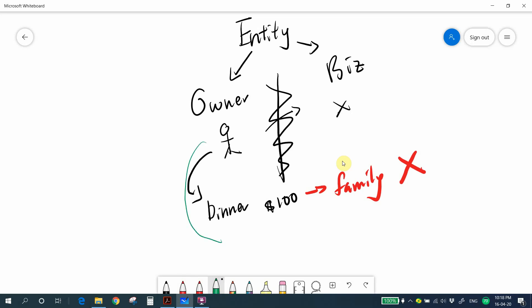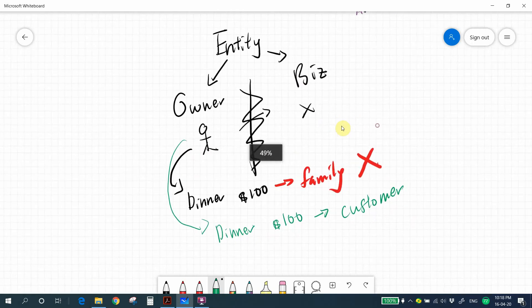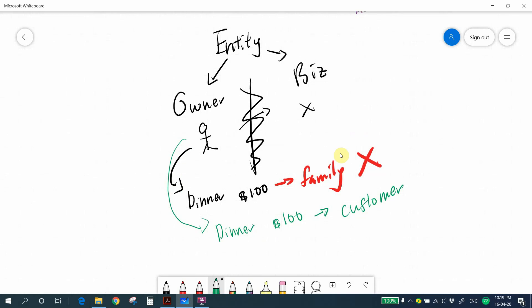However, if you spend 100 having dinner with a customer, you can recognize this 100 as a business expense. Why? Because this spending with your customer is to secure an order or expand the company's business. This expense is related to the company, and the company will be the beneficiary of spending this money if it gains the customer in future.